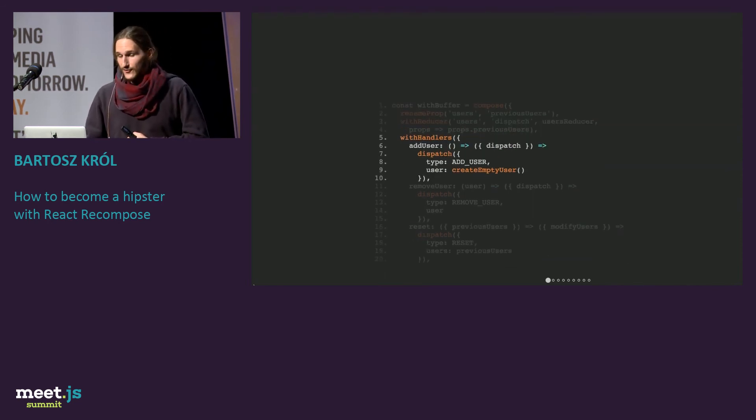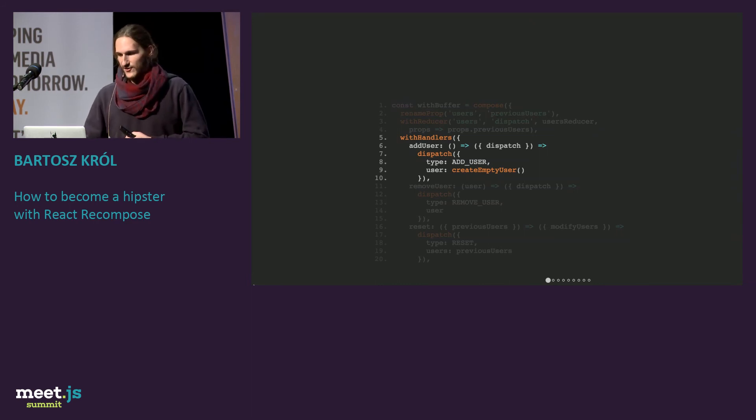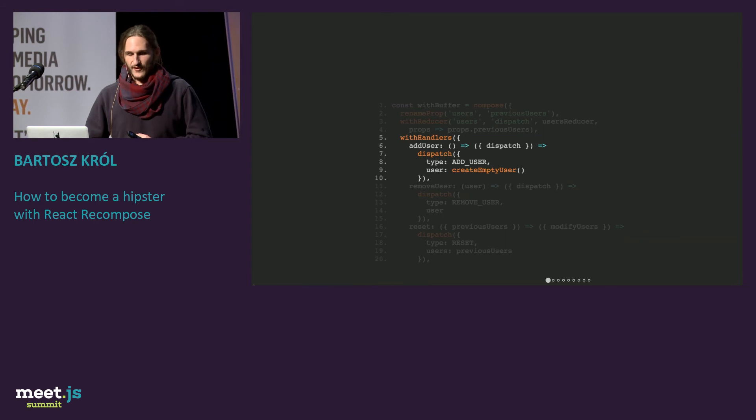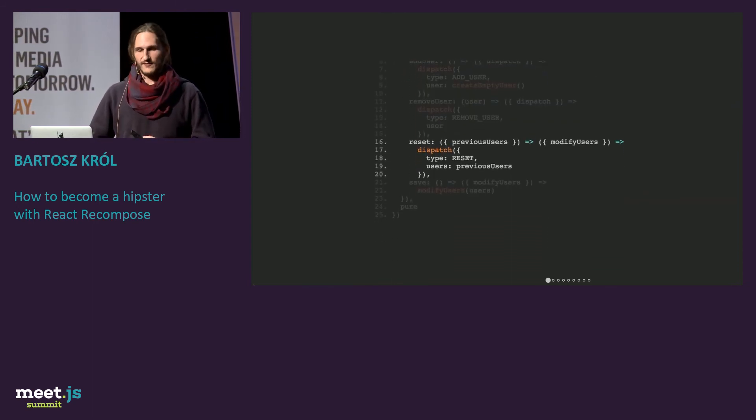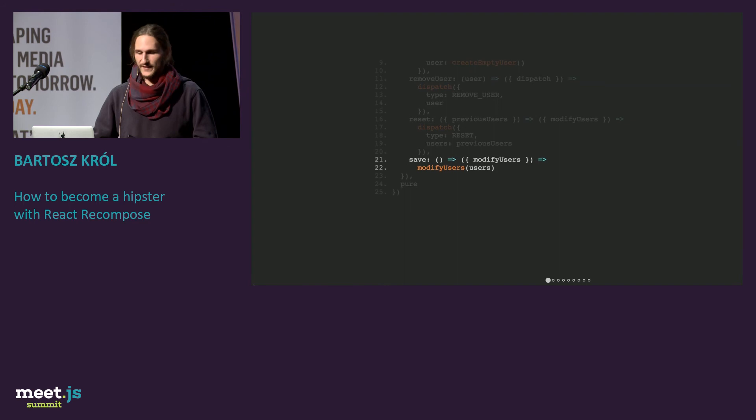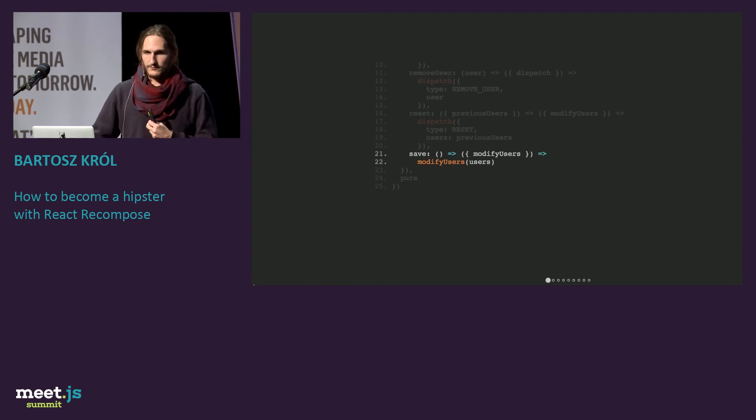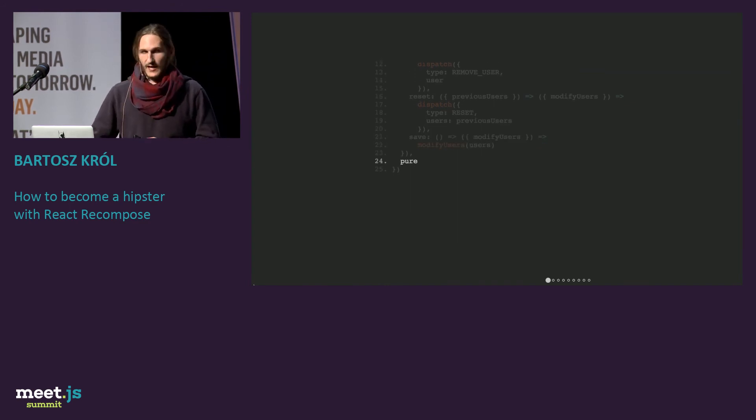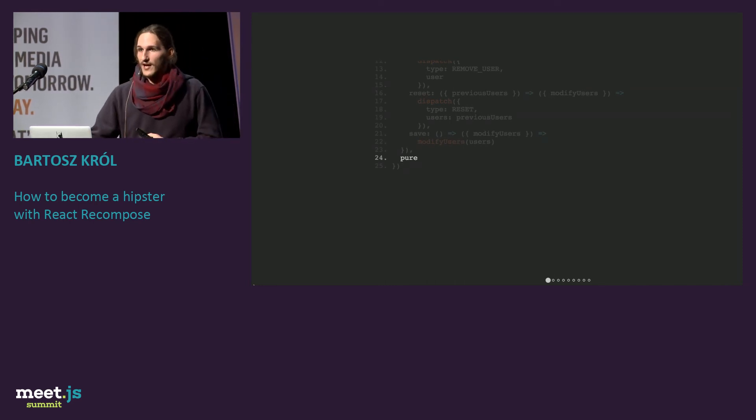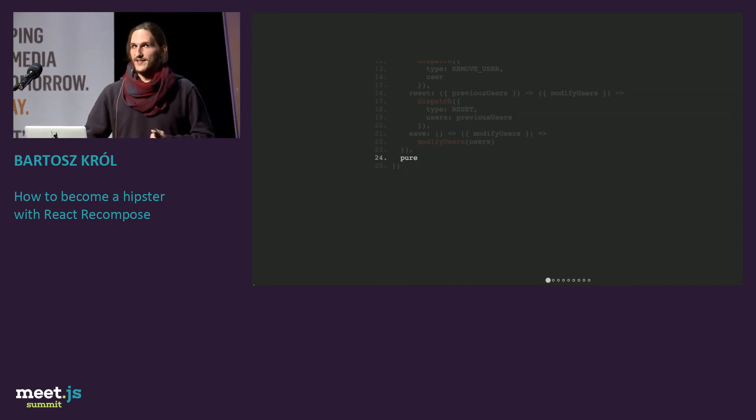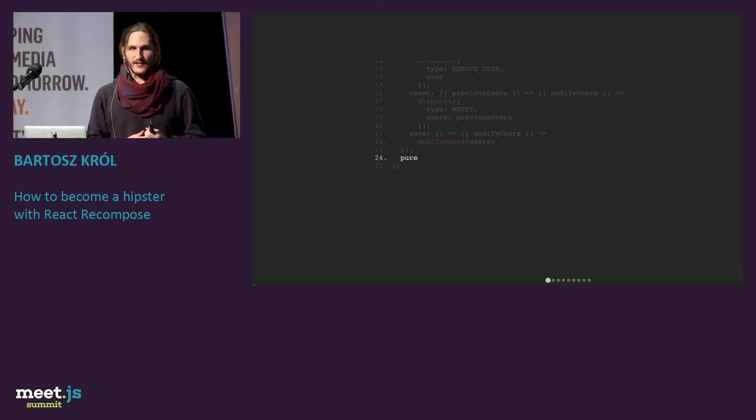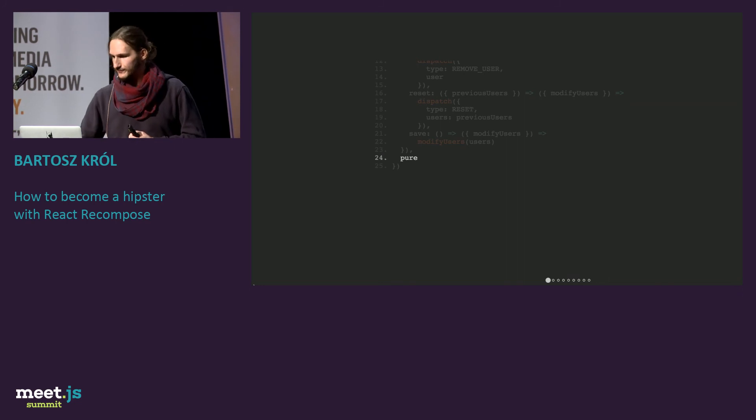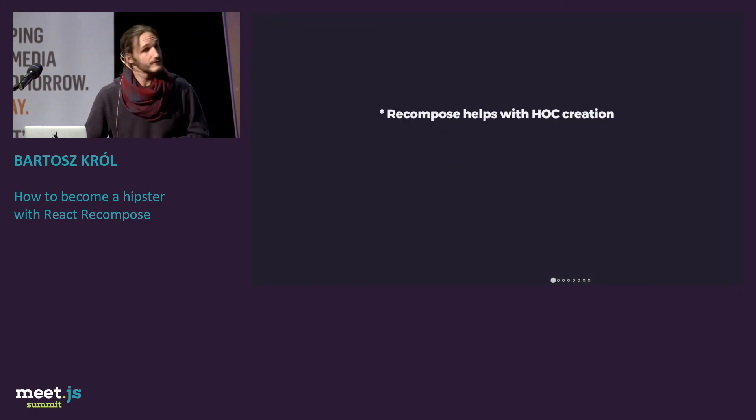Let's create this higher-order component called withBuffer, which first let's rename props. So instead of users, just rename it to previous users. Use the reducers which I showed you before, and create handlers which are just like actions. We can use actions. Add user will dispatch add user action, remove user, reset, you know how it will work, and save, which will call some save function to save it to a backend. With pure, which always helps. So now we don't have to use Redux anymore, and we can just share this component very easily with having all the logic in the same format. That's a plus.